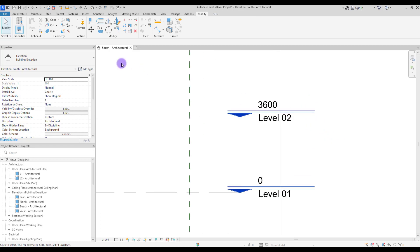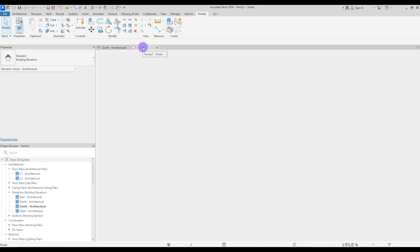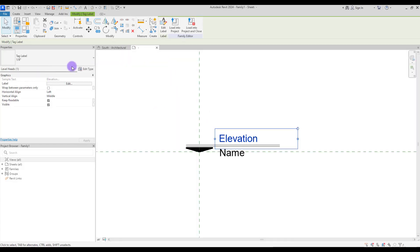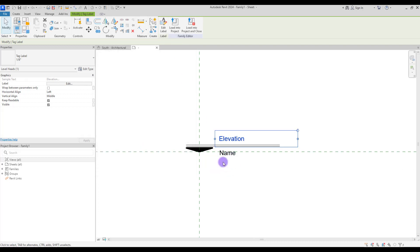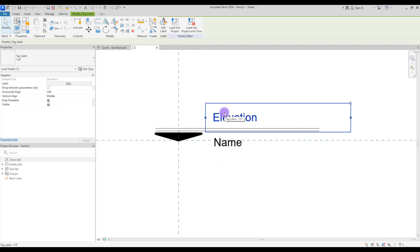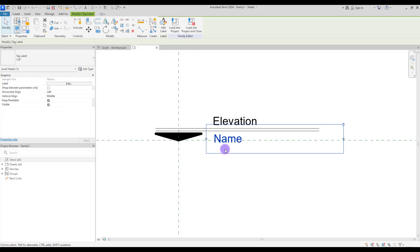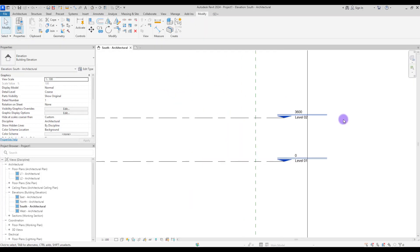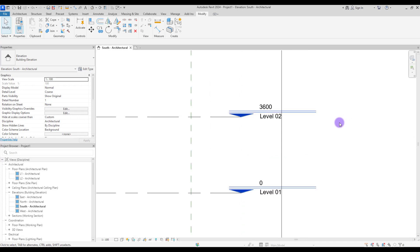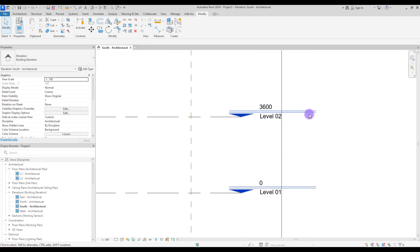We can change the size and also make this line smaller.